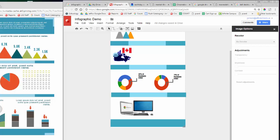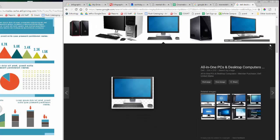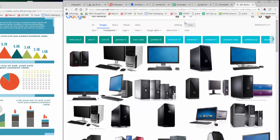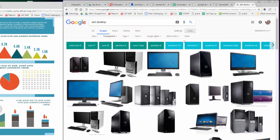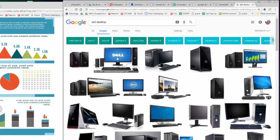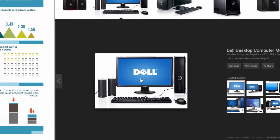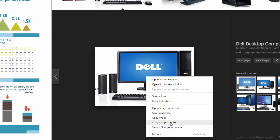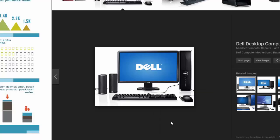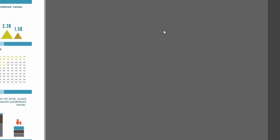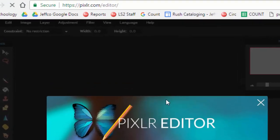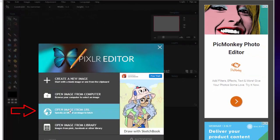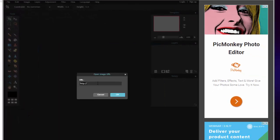However, if you can't find a version of an image that you like online with a transparent background, you can use an online editor called Pixlr to easily remove the background. First, copy the URL or address of the image you want to remove the background of. Then go to www.pixlr.com slash editor. Choose Open Image from URL and paste in the address you copied.